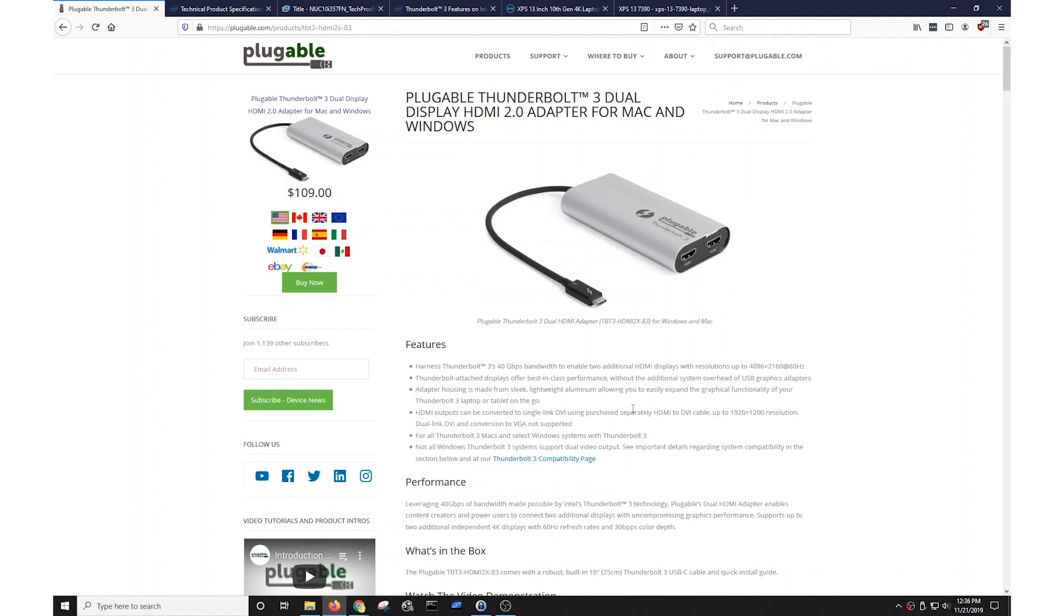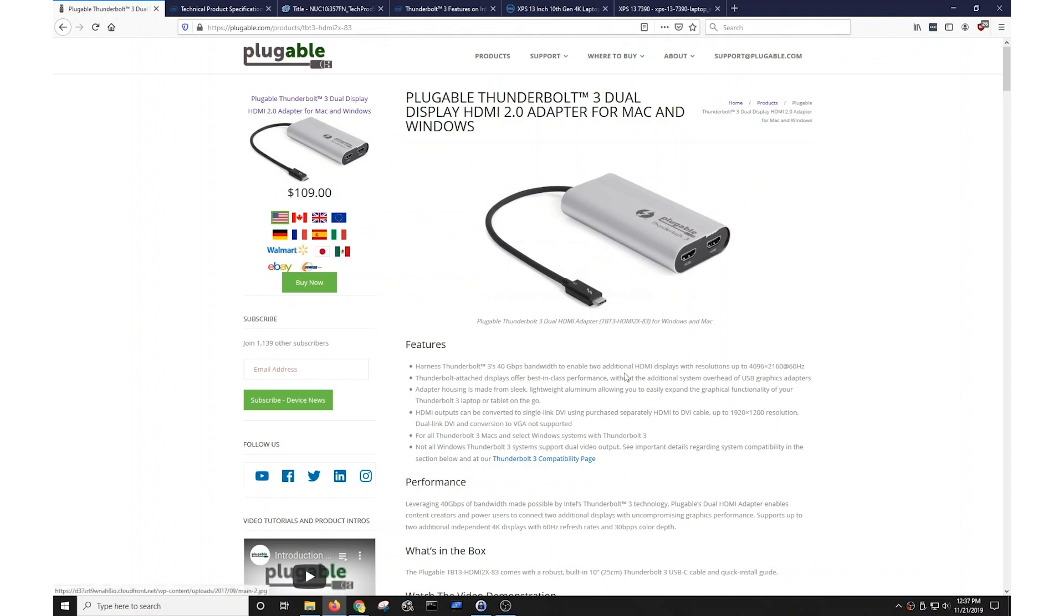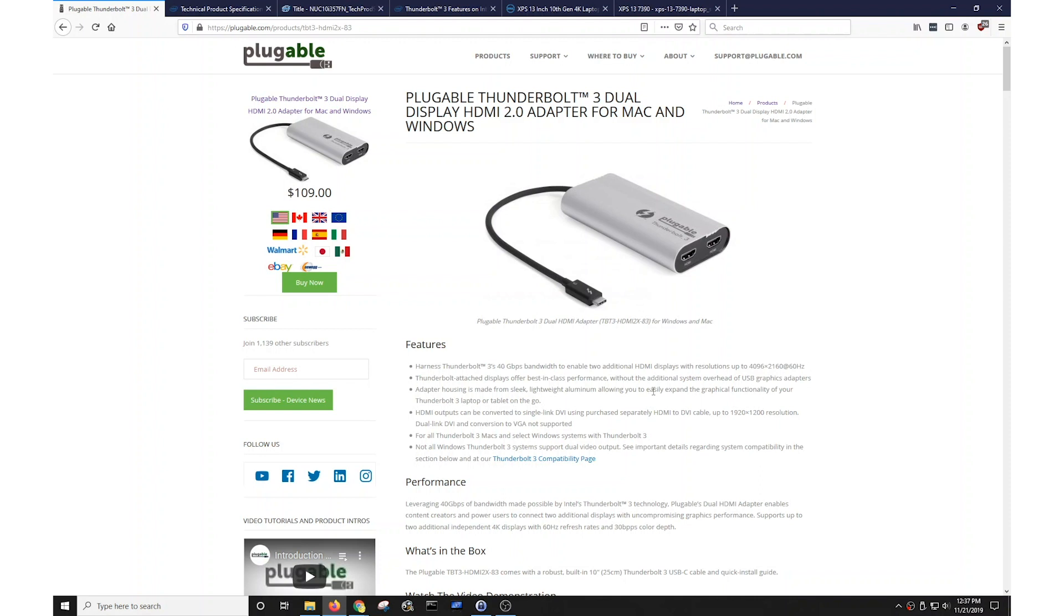So what does this mean in a practical sense? If this adapter is connected to a system that supports two displays via Thunderbolt 3 port, both of these video outputs will work. If it's connected to a system that only has support for one display via Thunderbolt 3, only one of these outputs will work. This unfortunately is an internal limitation of the host system and cannot be changed. Now, if this is a potential limitation, how do you determine whether or not a system supports one or two displays via Thunderbolt 3?